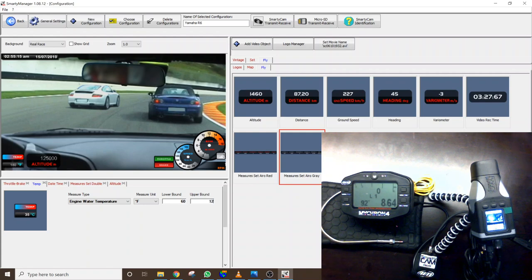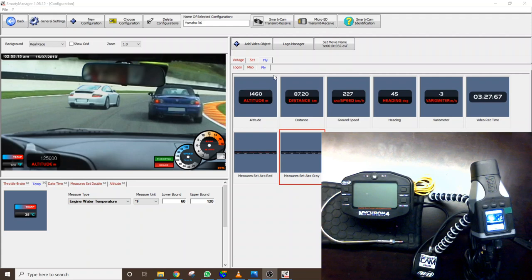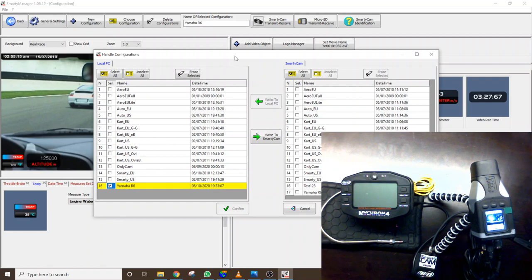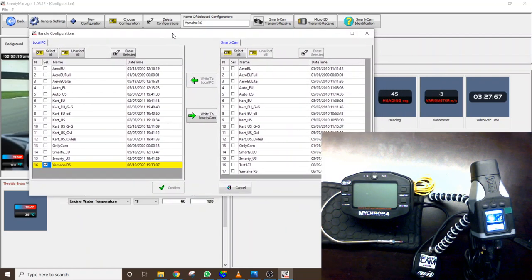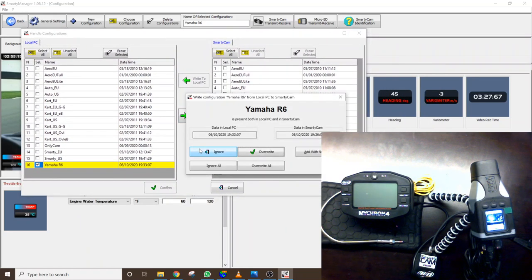Let's say we want to make this 120 degrees now and we'll click enter and then we can transmit this if connected via the USB cable which we are we can transmit this to the Smartycam like so. The one that we were working with was the one entitled Yamaha R6 so we can click write to Smartycam.